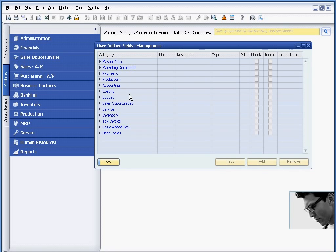costing, budgeting, sales opportunities, service, within inventory, on tax transactions, value-added tax, and user tables.